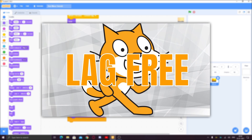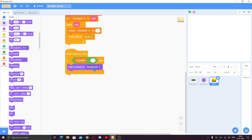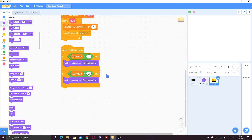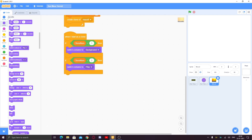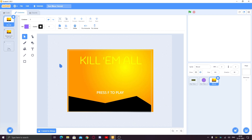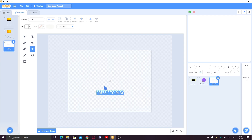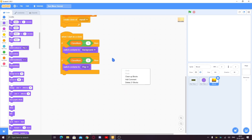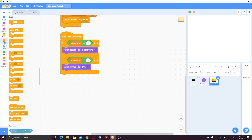You can watch my video on my algorithm for making Scratch games to know more about this. When I start as a clone: if 'clone number' equals 1, switch to costume 'background' — we don't need any other script for the background. Duplicate this: if 'clone number' equals 2, switch to costume 'play'. You need two costumes — one is the layout background (inside the white box) and one is the 'press F to play' text.